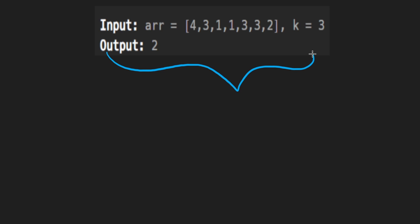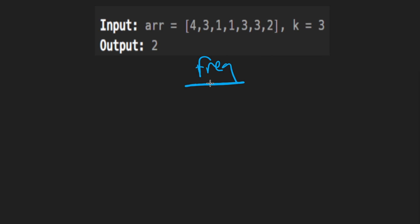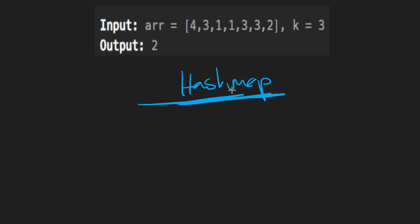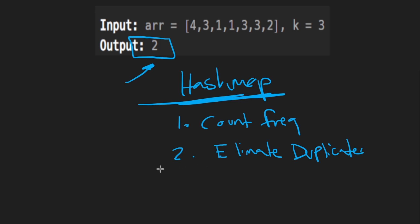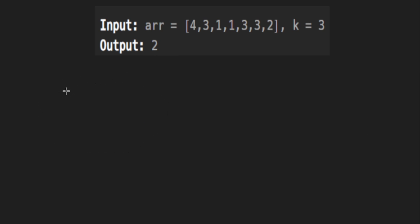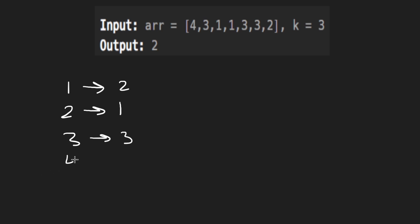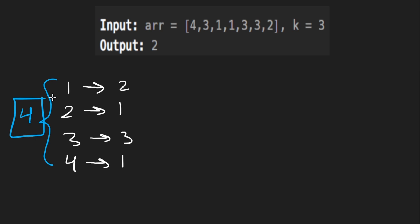Let's consider the second, more complicated example. To get the frequency of each number, we typically use a hash map. This is helpful because we want to return the number of distinct integers remaining after removals. The hash map not only counts occurrences but also eliminates duplicates — killing two birds with one stone. Going through the numbers: one has a frequency of two, two has a frequency of one, three has a frequency of three, and four has a frequency of one. The length of this hash map is four, which is our initial result.